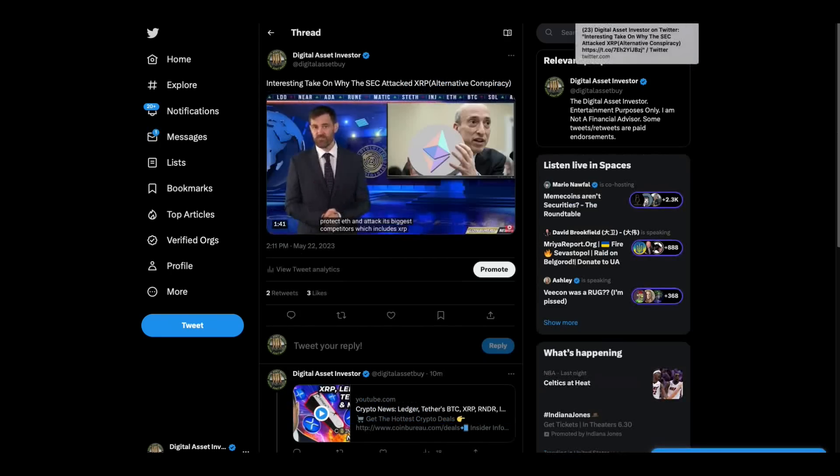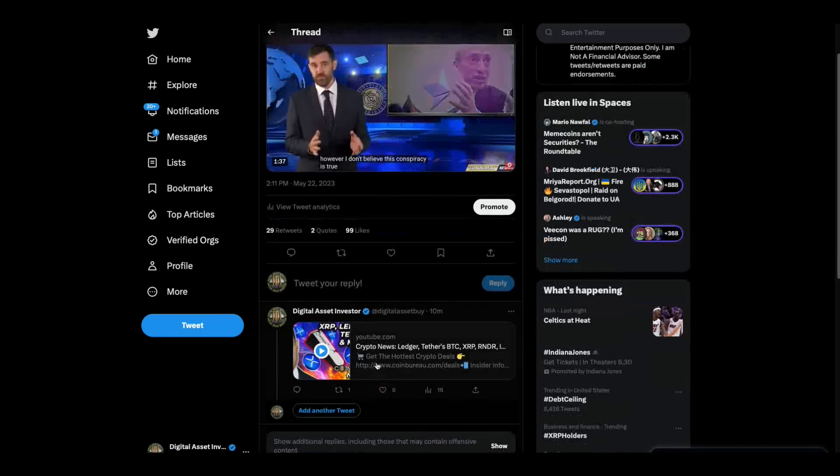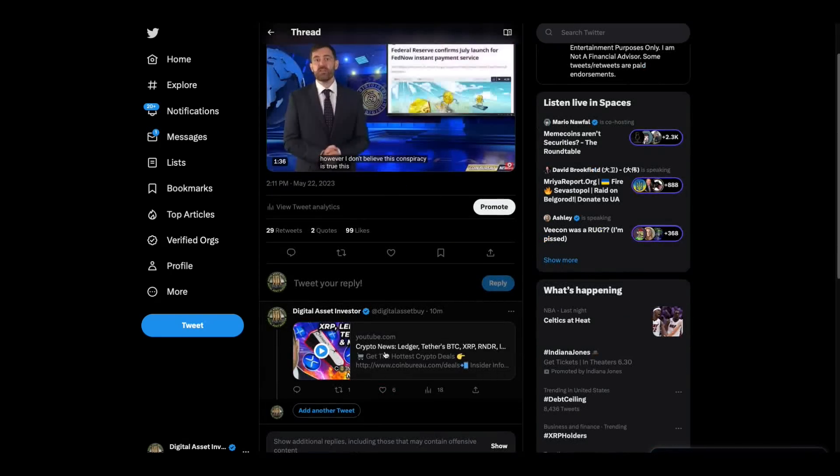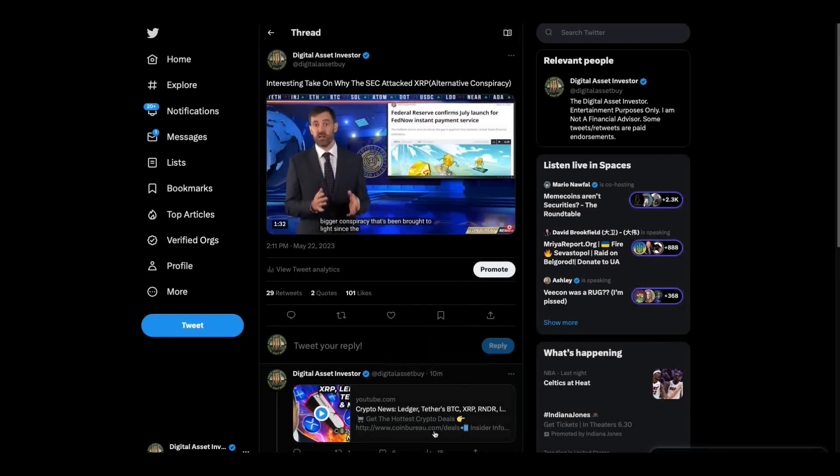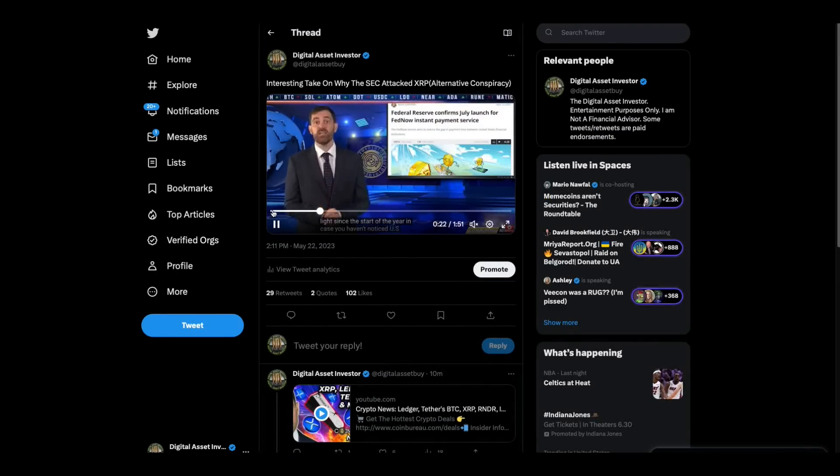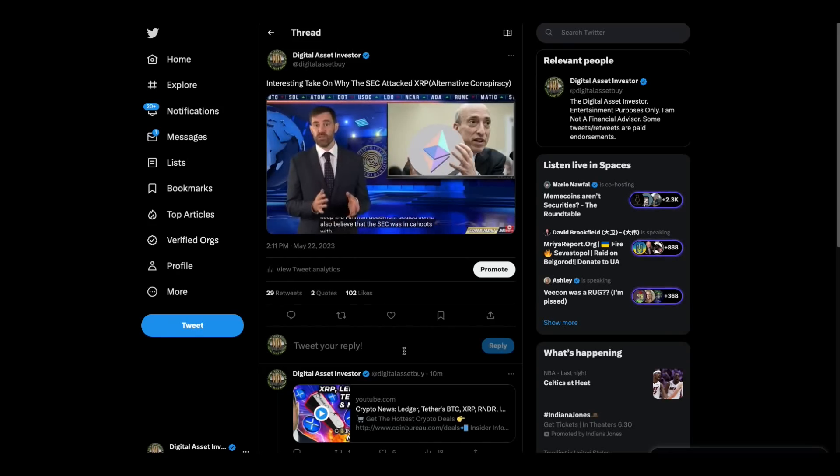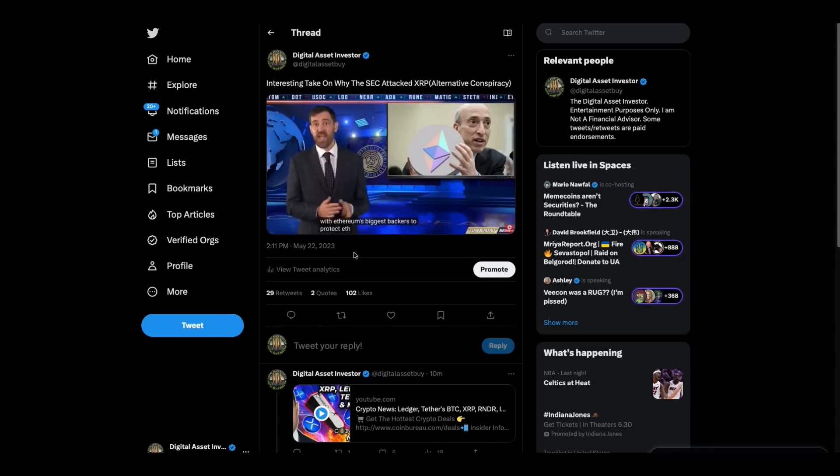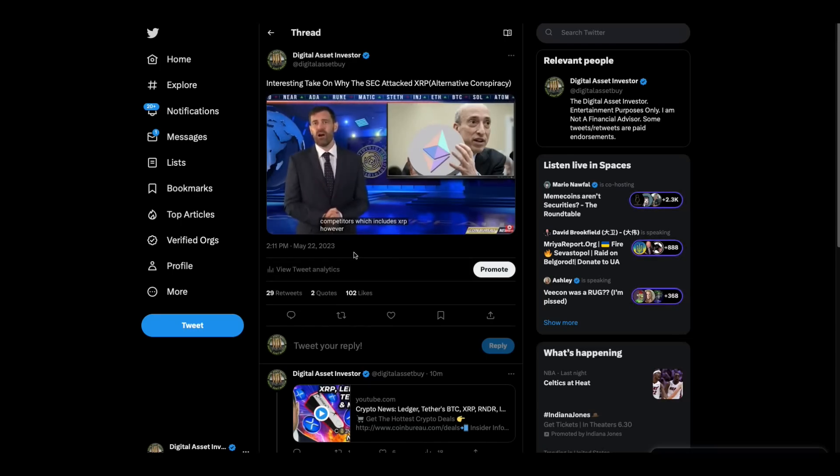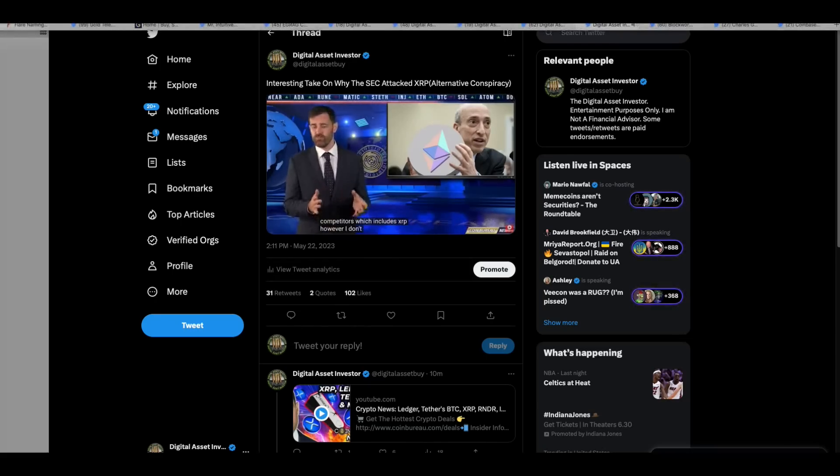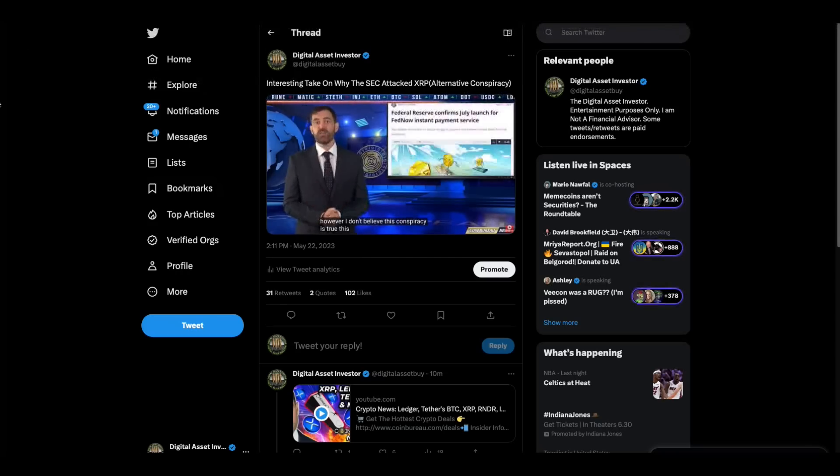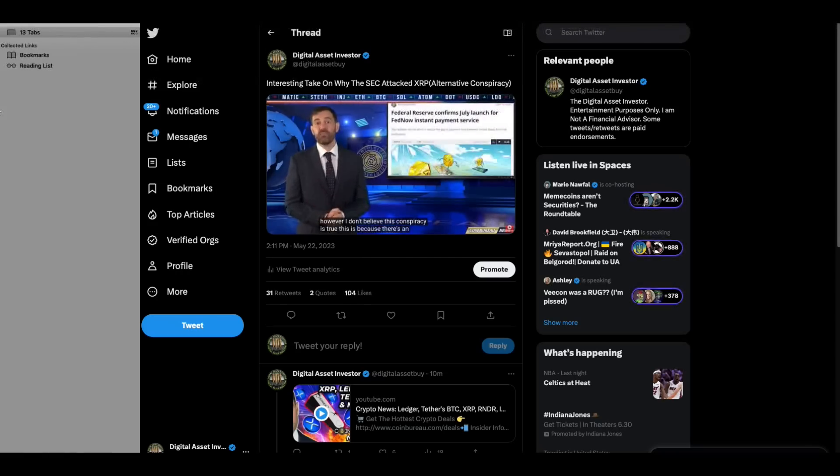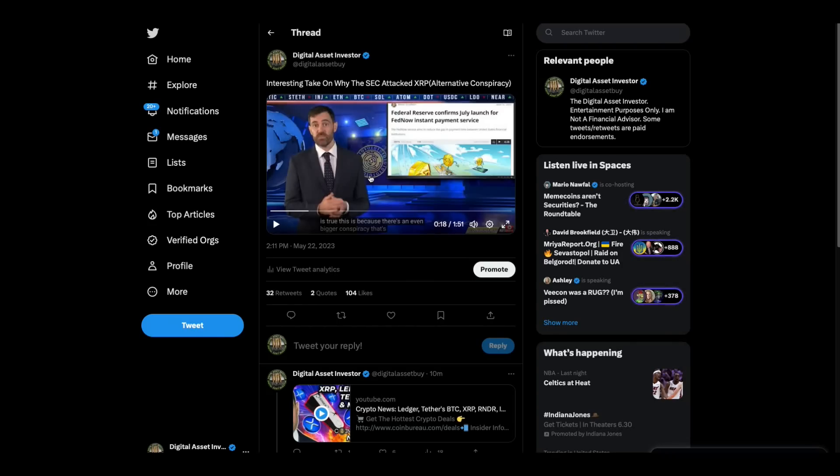Now, this is an interesting take right here. This guy is a crypto channel right here. I think it's Coin Bureau. I put a link to it right here at the bottom. Listen to what his theory is. Some also believe that the SEC was in cahoots with Ethereum's biggest backers to protect ETH and attack its biggest competitors, which includes XRP. However, I don't believe this conspiracy is true. This is because there's an even bigger conspiracy. By the way, he's about to tell you his thoughts, but I think it could be both.